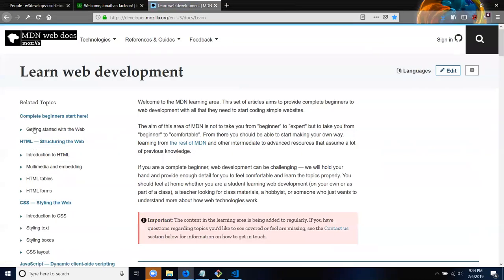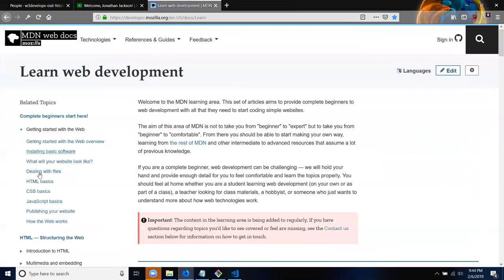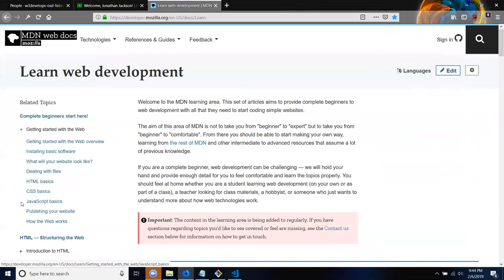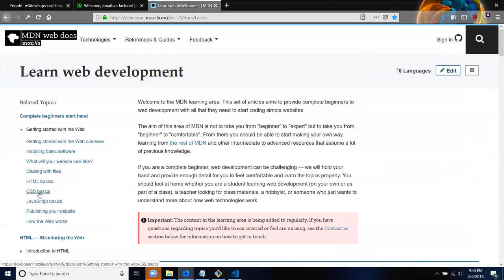So for JavaScript, what we're going to be going over is the JavaScript basics tomorrow. Actually, we're going to be going over the dealing with files and the JavaScript basics. And what we're going to be going over for HTML and CSS is the dealing with files and the HTML and CSS basics.